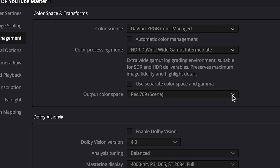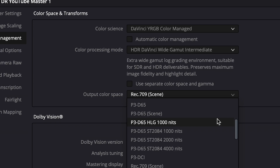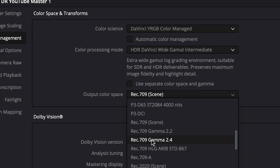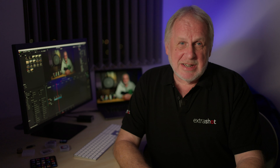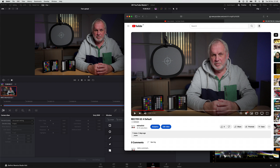I come from a broadcast TV background, and my preferred delivery spec is REC709 Gamma 2.4. That's what I want to use — it's the best standard dynamic range format for my clients. It produces an accurate picture on most displays, and it's the format I like to archive my videos in. The problem is, when I upload REC709 Gamma 2.4 to YouTube from my Mac, as you might have noticed, the picture looks washed out — generally pants.